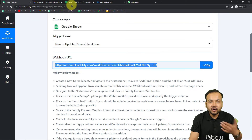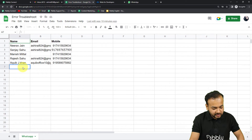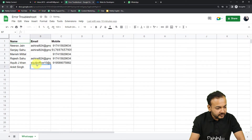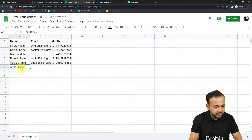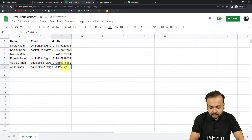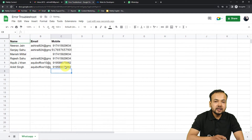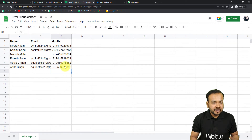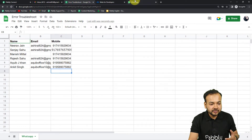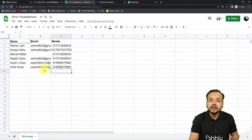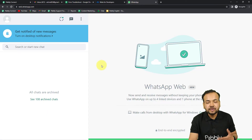Let's perform the automation again by adding another row. I'm adding a name, copying an email address, and using the same phone number for the demo. I've added another row — the workflow should be working now and we should receive a WhatsApp message and an email.